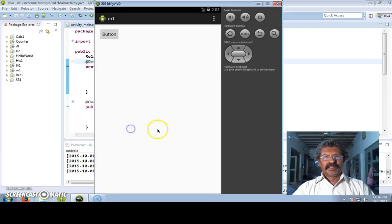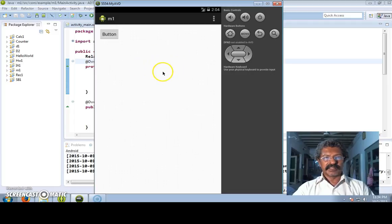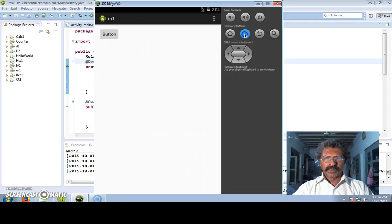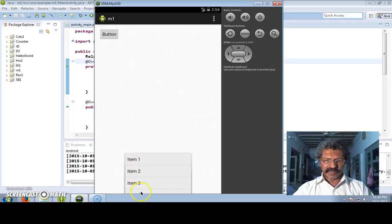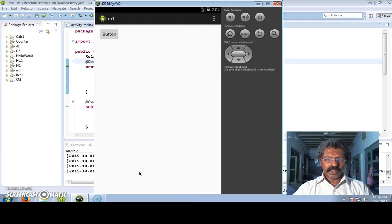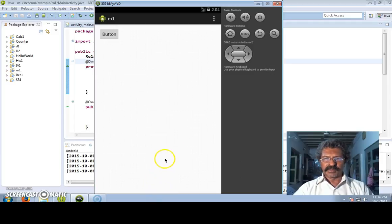Hello, good evening. This class we shall discuss one Android exercise which displays an options menu and a context menu. If you click on the menu then you get a list of items - this we call the options menu. If I select item 2, I get a toast message that item 2 is selected.